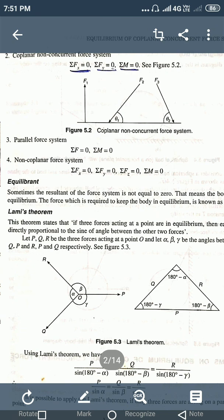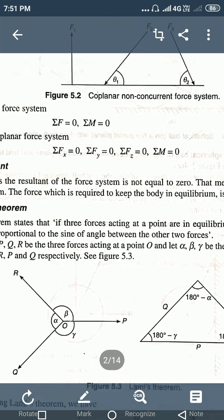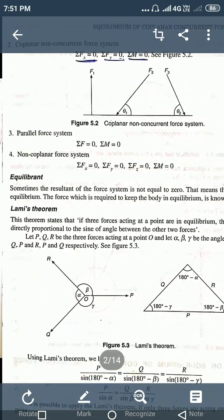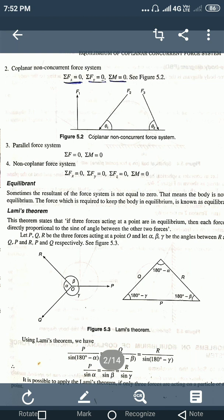Similarly, for parallel forces we have all three equilibrium conditions. For non-coplanar forces, since we have three directions x, y, and z, the conditions are: Fx = 0, Fy = 0, Fz = 0, as well as moment equal to zero. This is the concept of equilibrium — a body is said to be in equilibrium when, under the action of all forces, it remains in the state of rest.